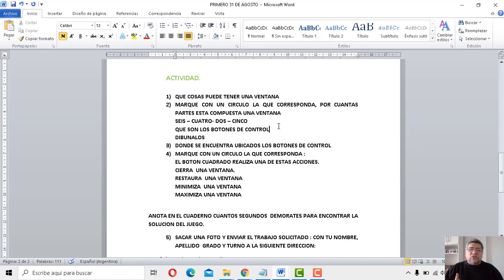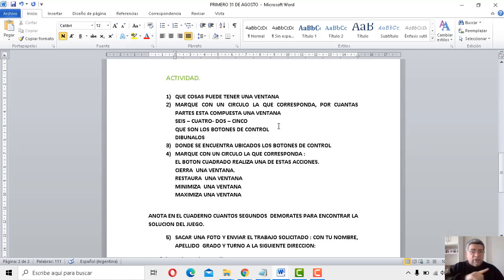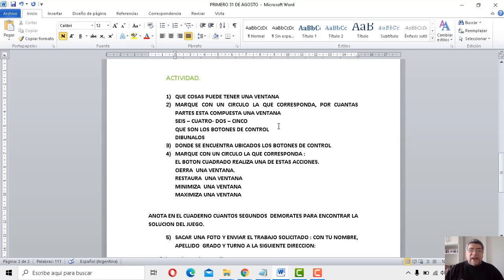La que sigue: ¿qué son los botones de control? Dibújalos. ¿Te acordás que dijimos que eran 3? Los que mayormente vos podías trabajar: el de la crucecita, el de cuadrado, doble cuadrado. Bueno, eso tenés que dibujarlos. La pregunta que sigue: ¿dónde se encuentran ubicados los botones de control? ¿Están abajo, están arriba, al costado? Tenés que dibujarlos. Y después: marque con un círculo la que corresponda — el botón cuadrado realiza una de estas acciones: cierra una ventana, restaura una ventana, minimiza una ventana, maximiza una ventana. Bueno, ahí completás.